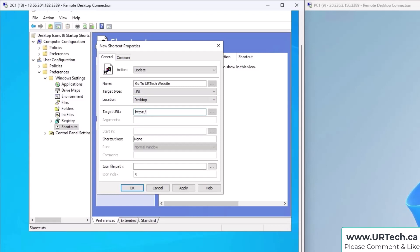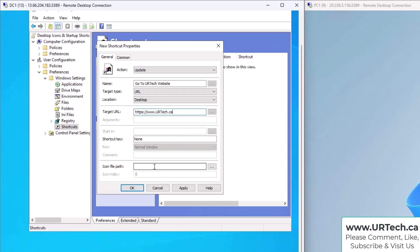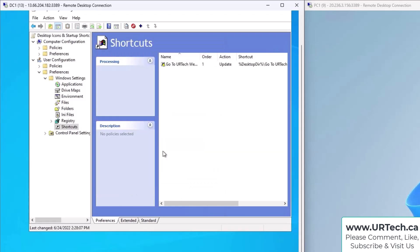So let's go with adding the shortcut to the Desktop first, and the URL is https://URTech.ca. In case you weren't aware, the domain name is not case sensitive—none of this is case sensitive. The only thing that's case sensitive is what's after the slash, but I digress. We'll leave that alone. Shortcut key: not going to have a shortcut key, and we're going to add an icon in a minute, but I want to show you what happens if we leave it blank. So simply put in your name, specify it's a URL, where you want it to show up, and then what the URL is.